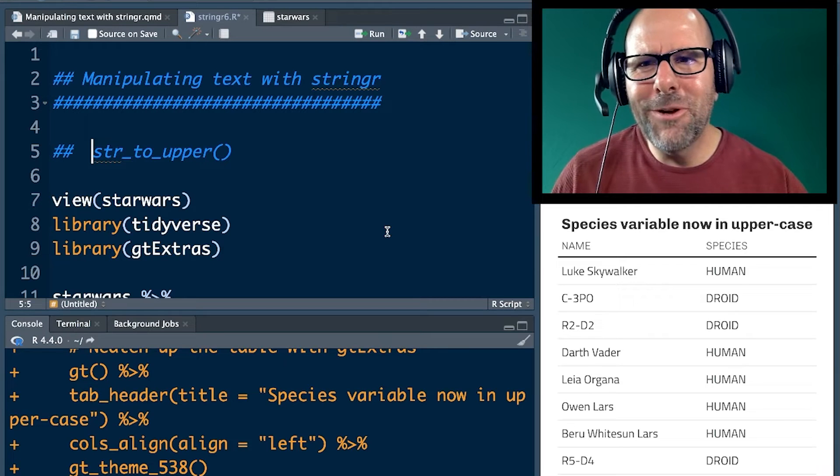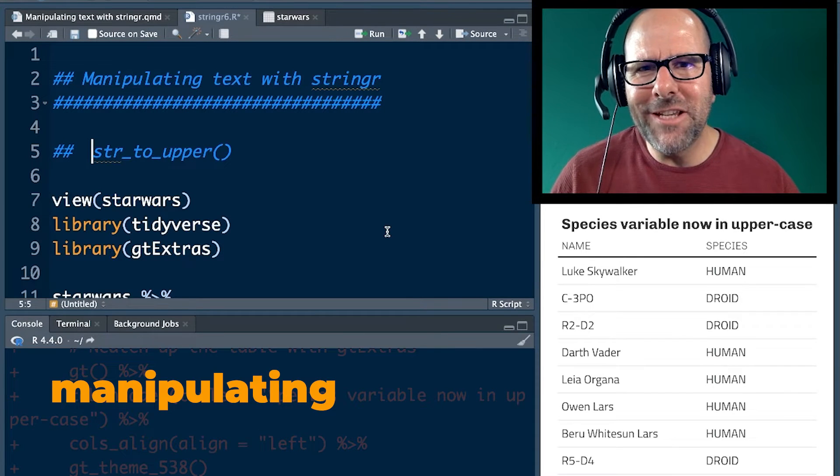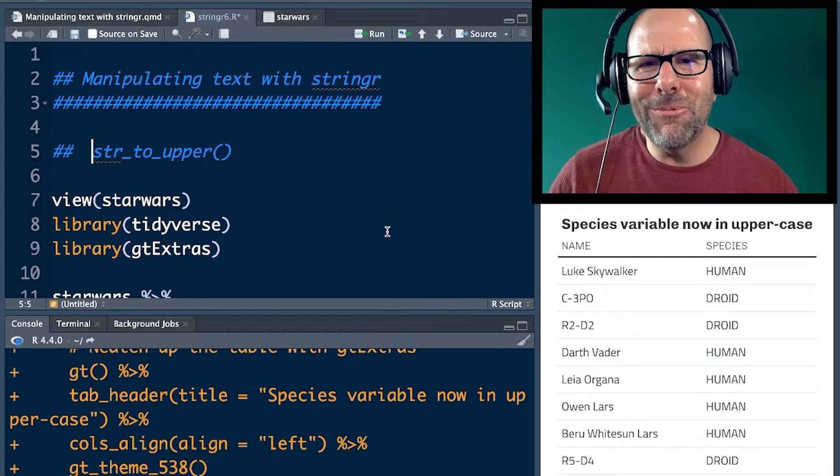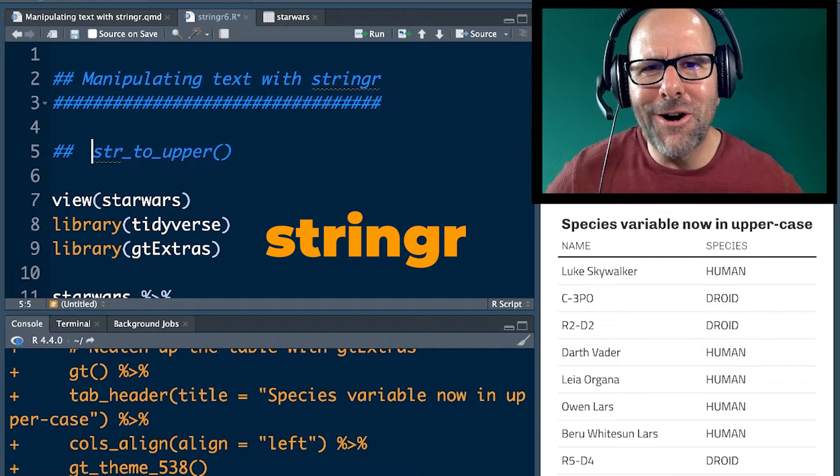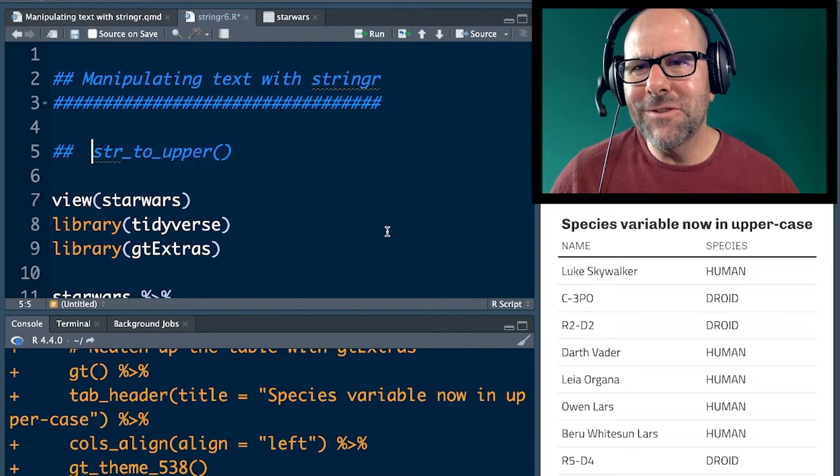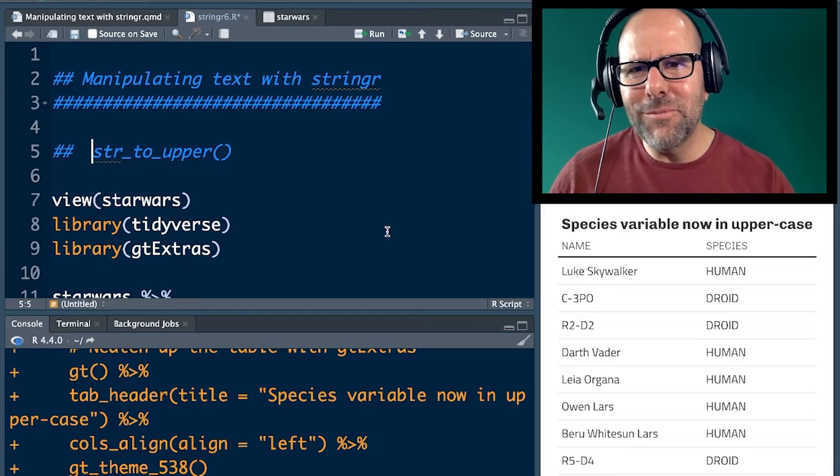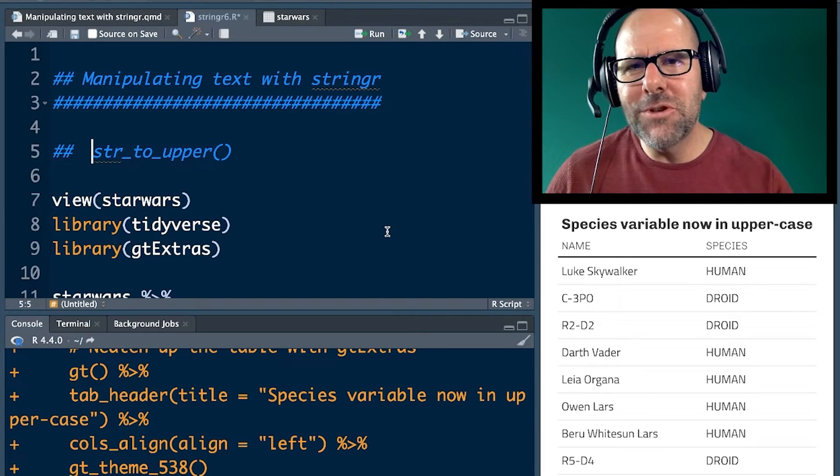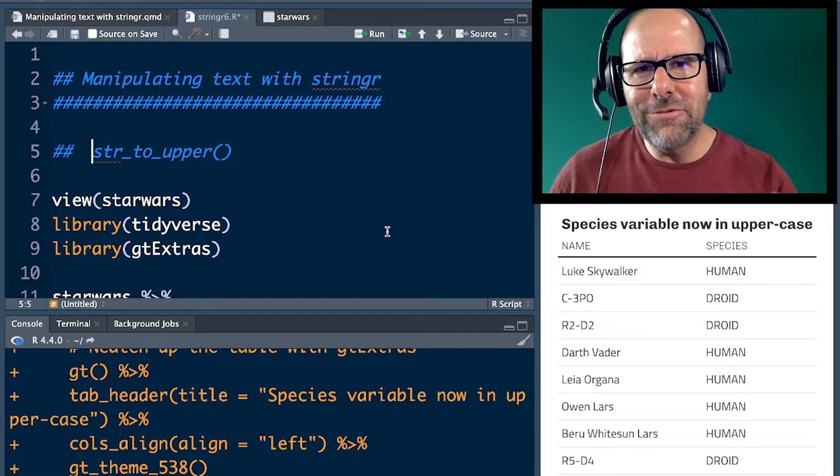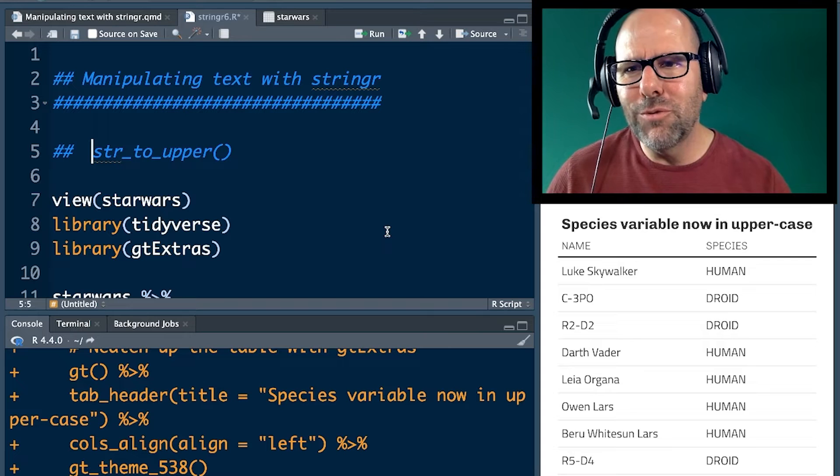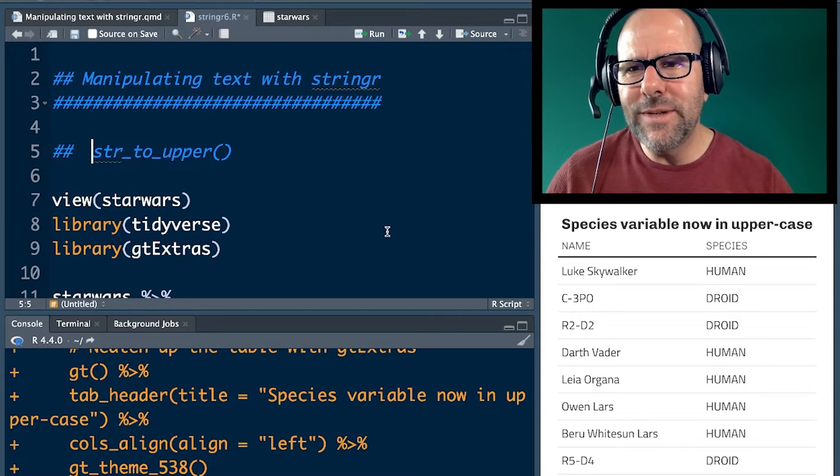Welcome back. We're still talking about working with text, manipulating and changing text in R. We're using the stringr package, part of the tidyverse packages. This is a series of videos I'm doing on stringr. You don't need to watch the other ones to get value from this video. You'll follow along, no problem. Easy peasy, lemon squeezy.